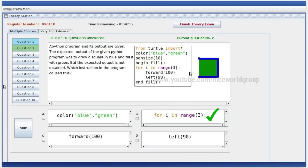Option B is for i in range 3. It is for i in range 4.